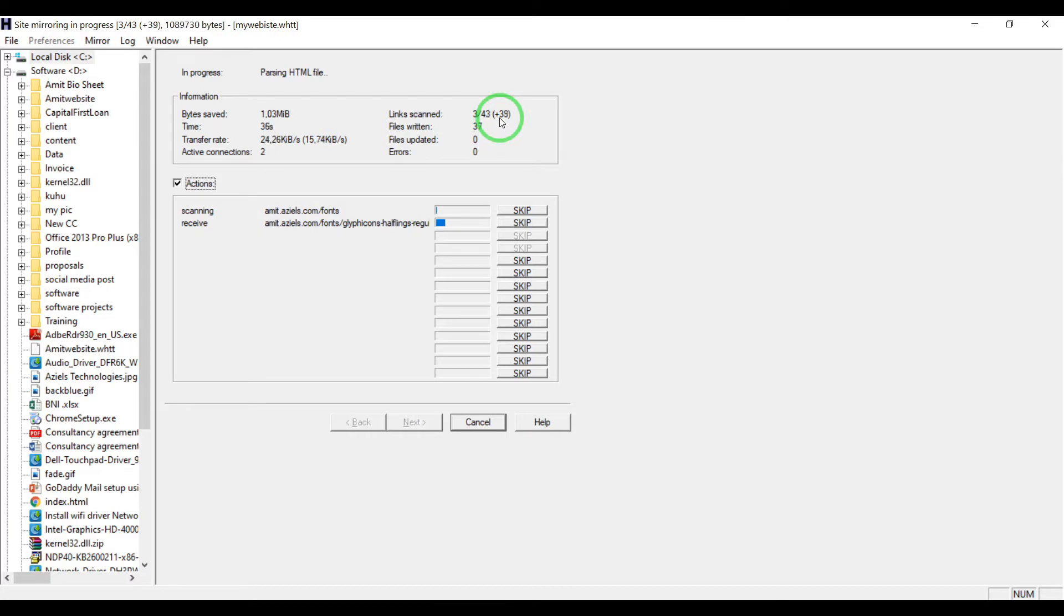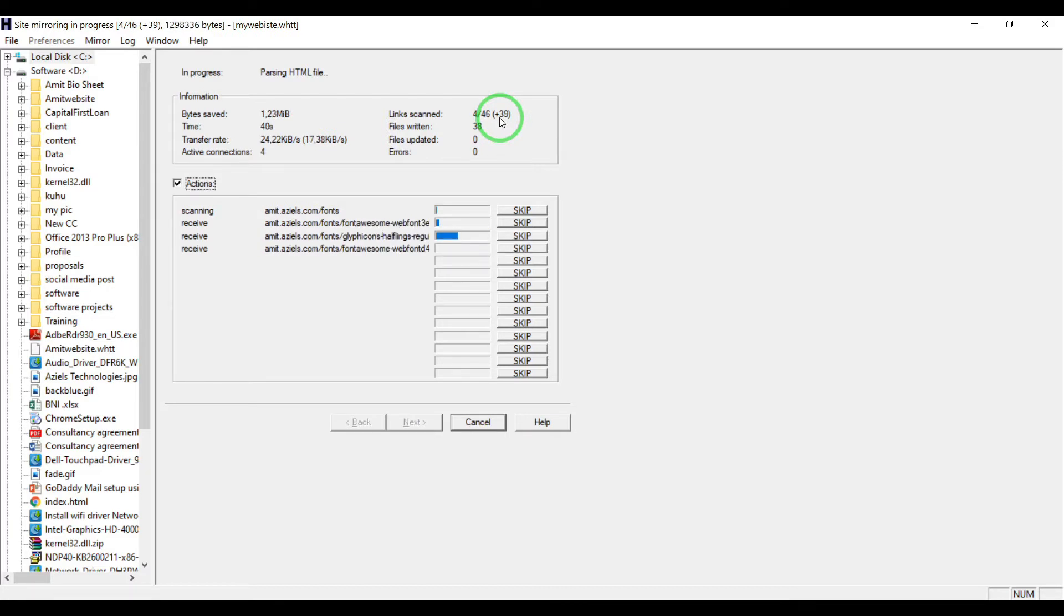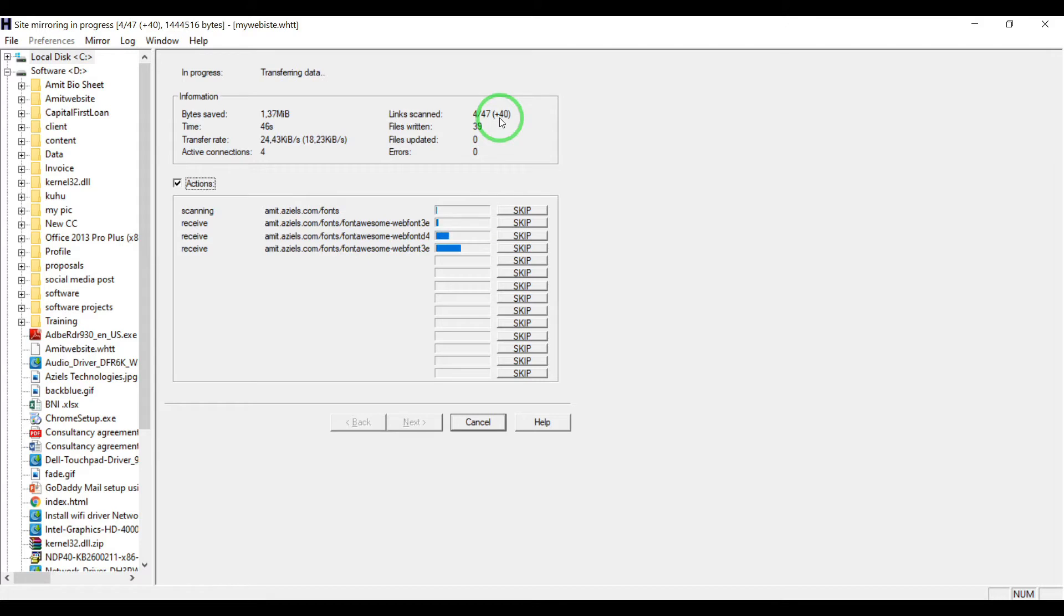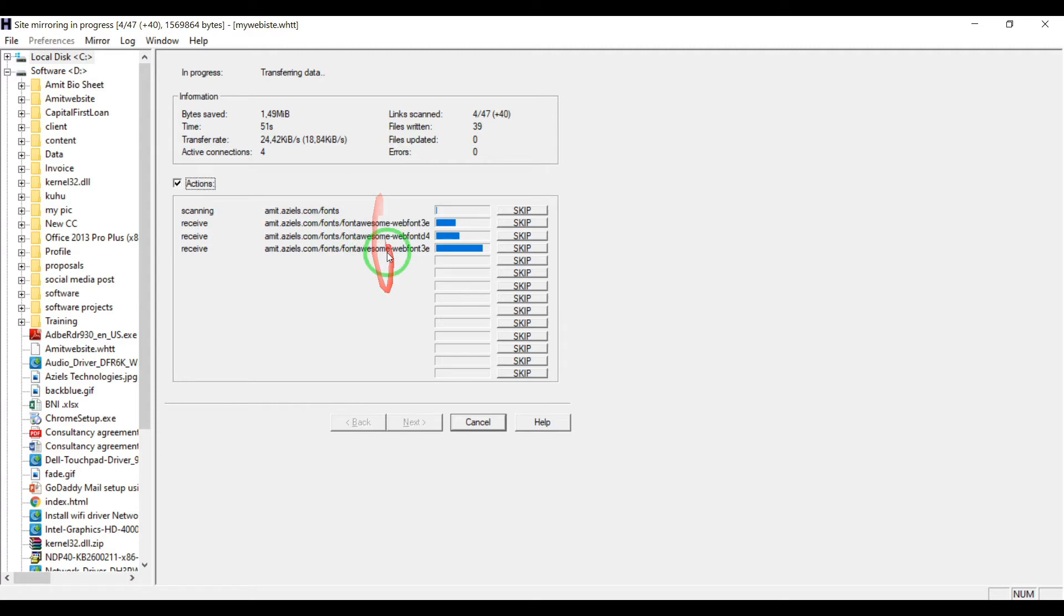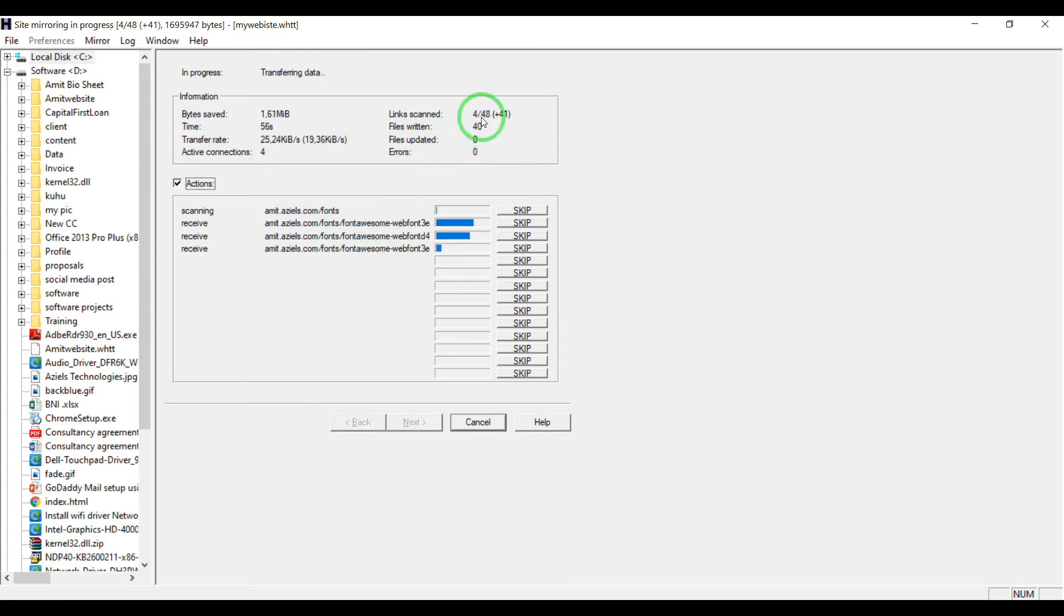It may take time depending on how long your website is, how many scripts and pages there are. You can see fonts, Font Awesome are downloading. There are 48 links.